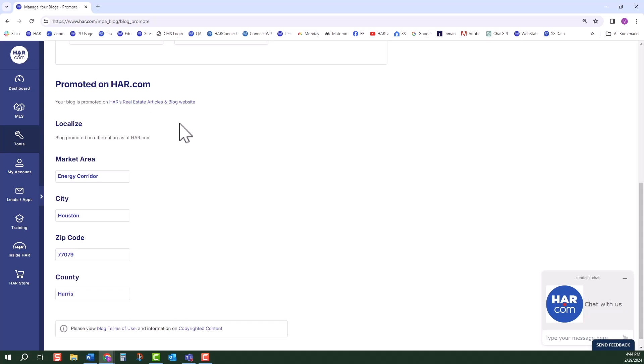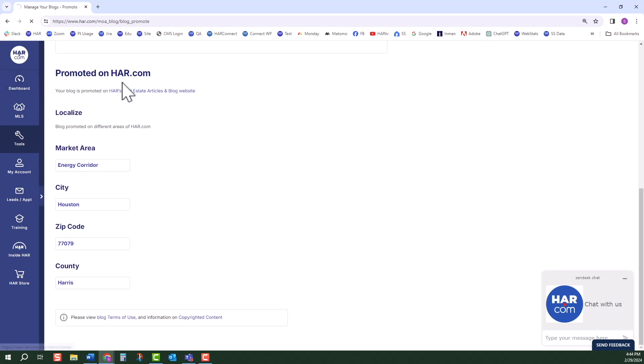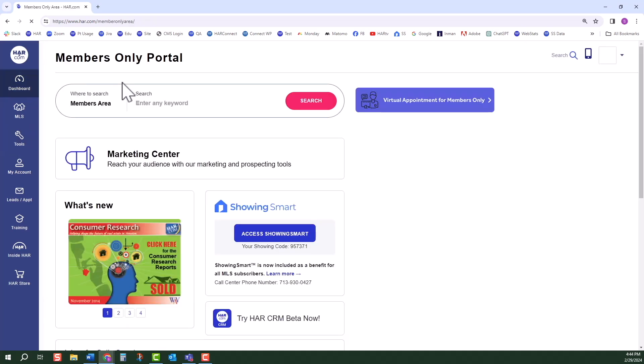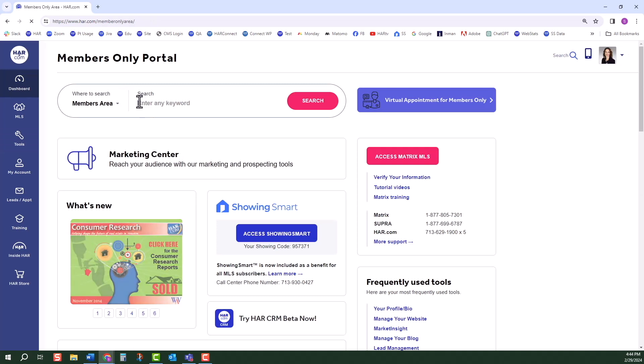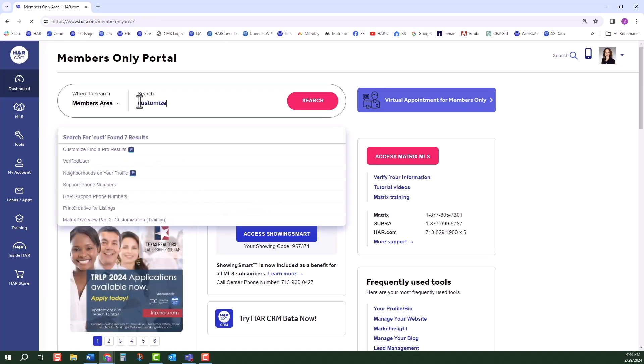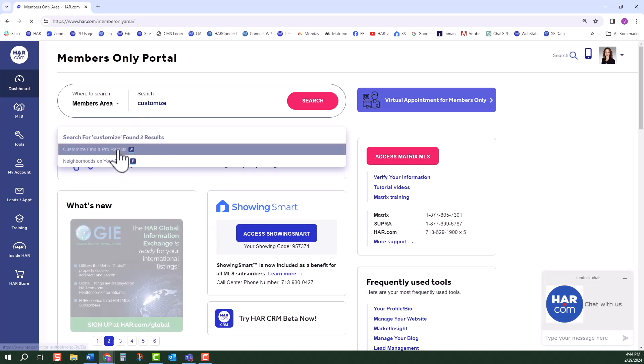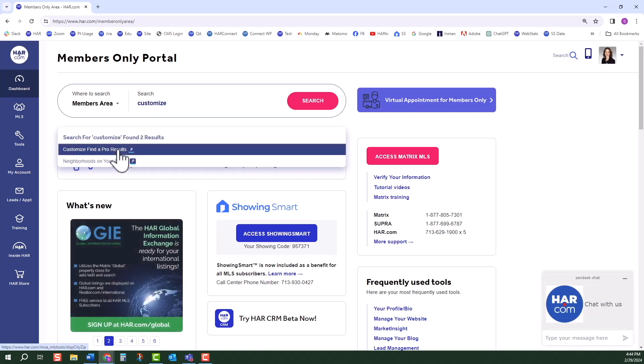The blogs I create are as indicated here. Below is your location information. By default, office, city, and zip are used from Find a Real Estate Agent on HAR. As a benefit of being an MLS Platinum subscriber, you may customize the city and zip. This is called Customize Find a Pro, which is found by searching for it in the Members Only portal.